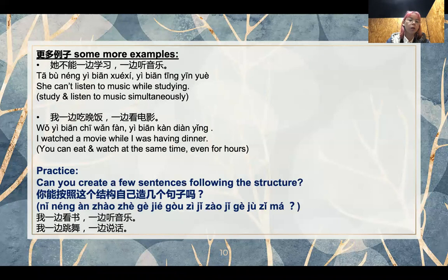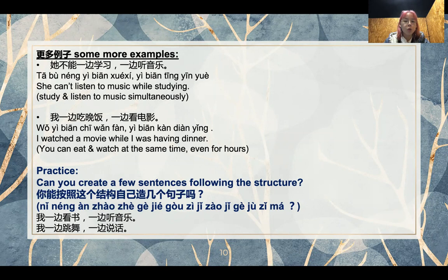Here are some more examples. She can't listen to music while studying — it is a negative form, but it still shows that the two actions are together: 一边学习，一边听音乐，study and listen to music at the same time. Second sentence: 我一边吃晚饭，一边看电影。I watched a movie while having dinner. You can eat and watch at the same time, even for hours. 就是这个动作是可以持续很久的，不一定是一个顺时动作。